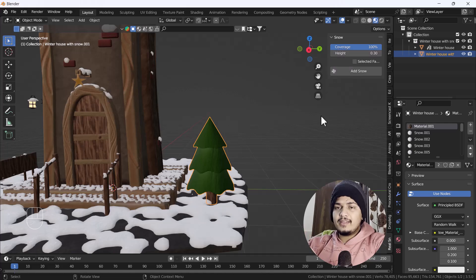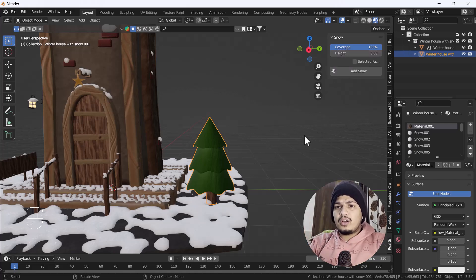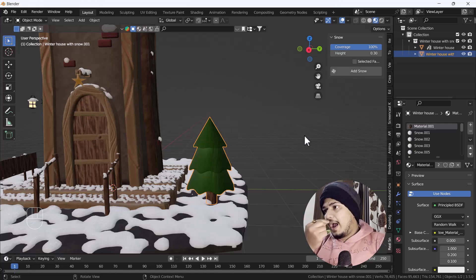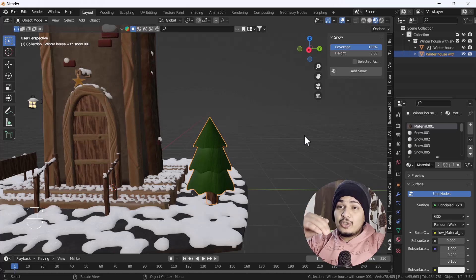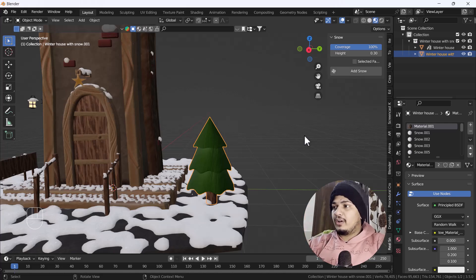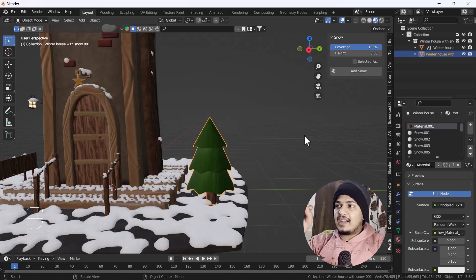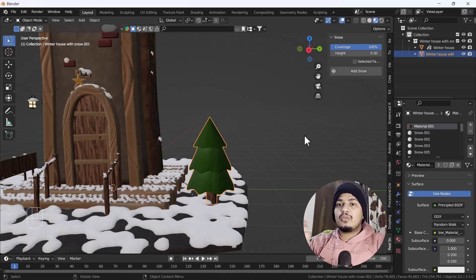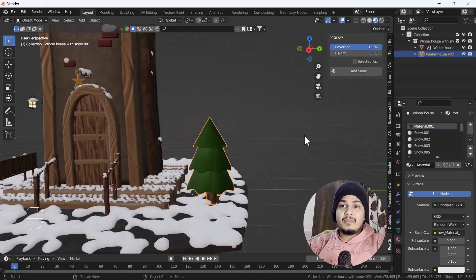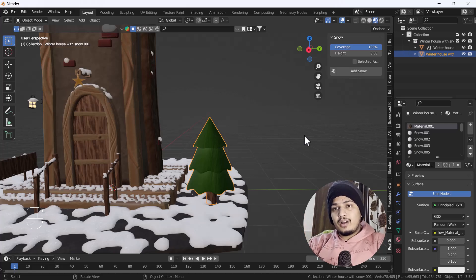There are only two main options. The first is Coverage — basically how much area you want to cover on your model. Right now it is 100%. The second is Height — how much deformation you want in your snow. That is 0.3 by default. You can increase the height according to your desire, your environment, and your model.